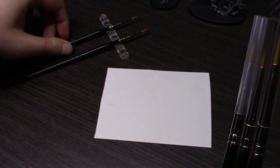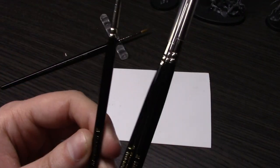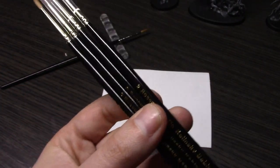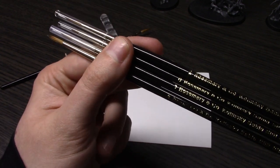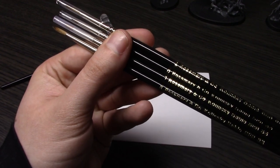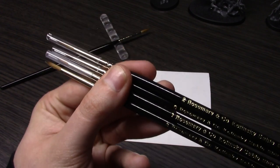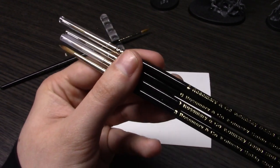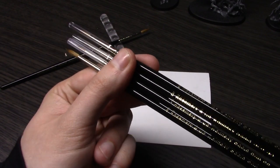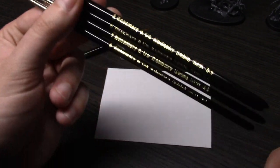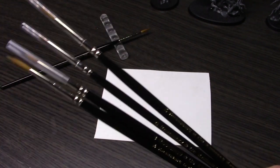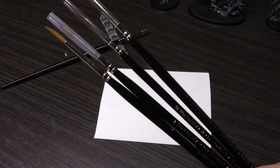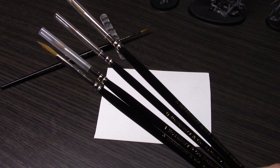These are kolinsky sable just as the Windsor Newton are, and they're supposed to be equivalent. I've used these on and off for the last few days between painting on stream and off stream, so I feel like I have a decent idea of them now.